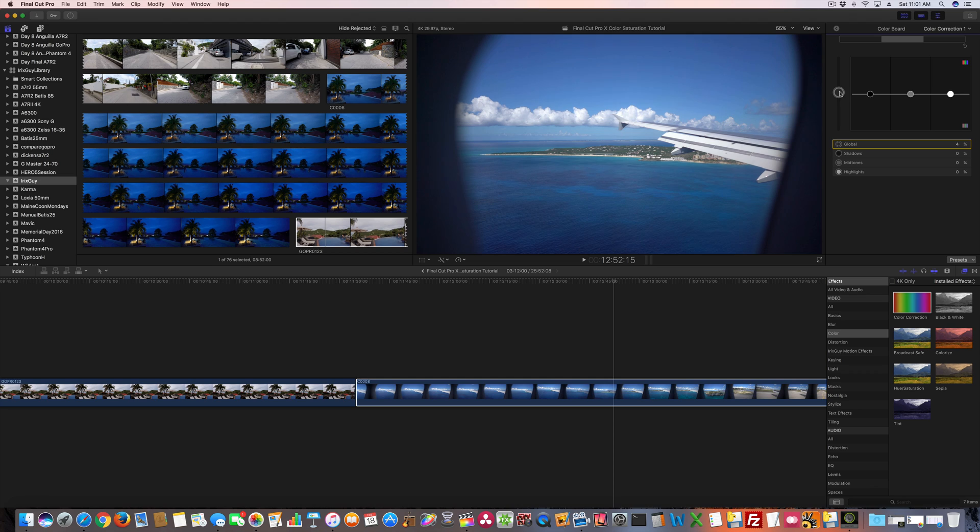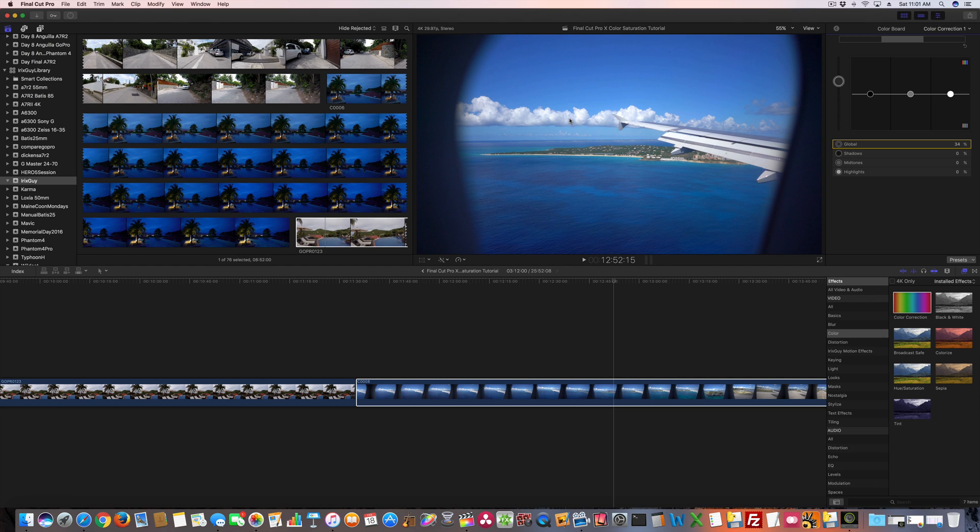Let me take it back down so you can see that again. So that's right out of the camera right there, which looks good. But in this scenario, when you bring it up considerably, it doesn't look fake, but it just looks really cool because you got the blue, you got the green, you got the clouds that are white, you got the sky.